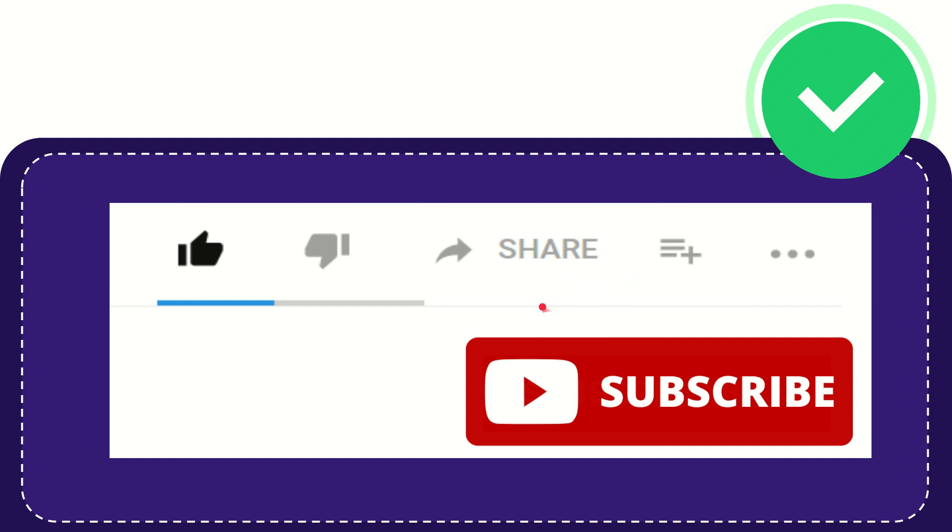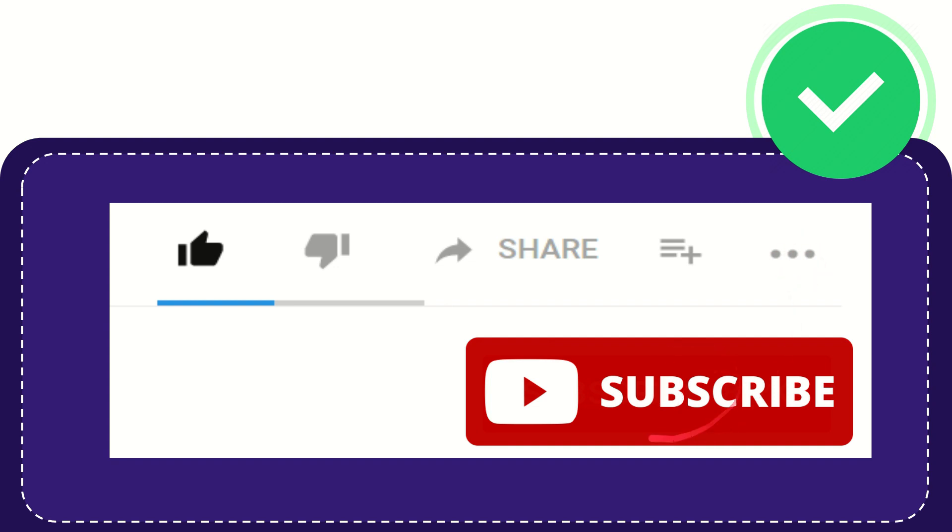If you want to add this video to your playlist, you can click this button. You can watch this video later, and you can find more options by clicking these three dots.